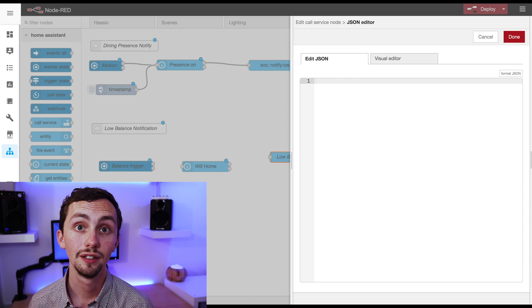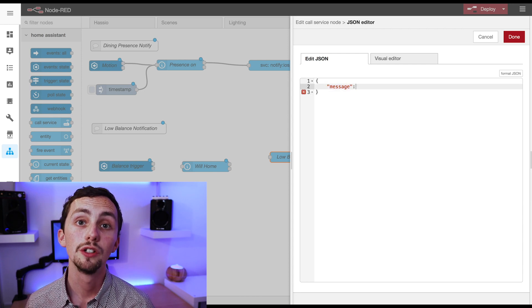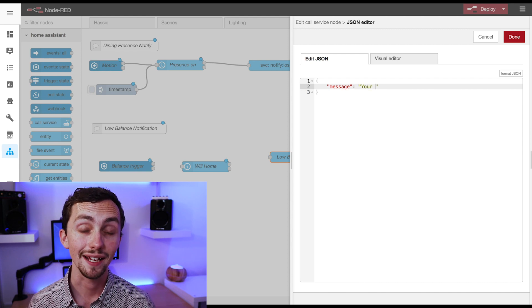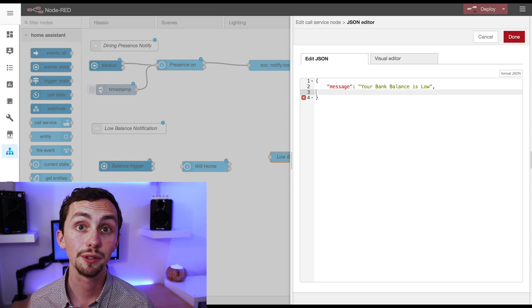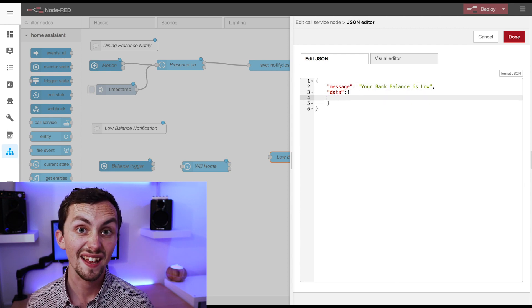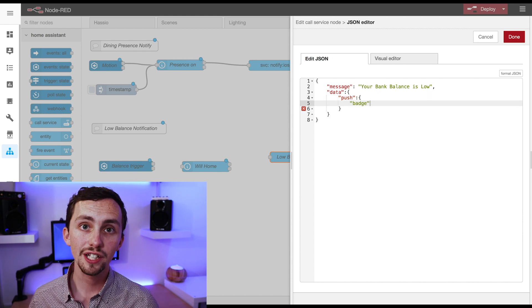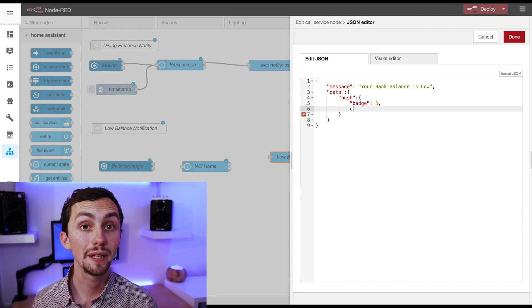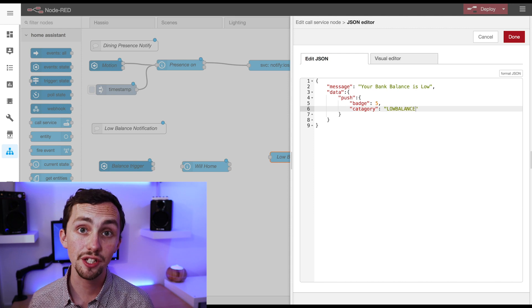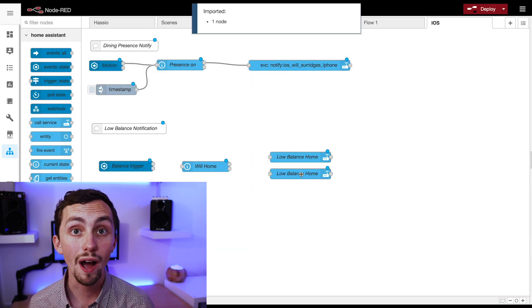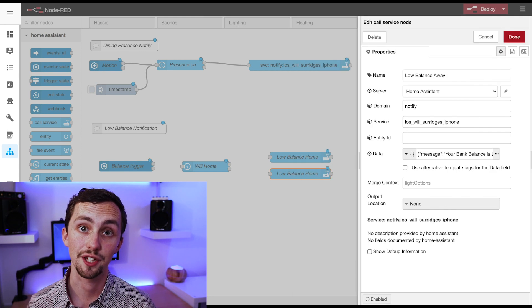In here we have a message, and then in the attachment we're going to push the button value. So this is the little number that appears in the red circle at the top of the app. You can set this to a custom number to tell you exactly what the notification is. I'm going to set this to five for an example. We can then add the category. This is something we're going to need to remember when we create the categories in the iOS app later on. I'm going to copy and paste this node, changing the category to 'low balance away' for the second output. Now we can head over to the companion app to add these categories.